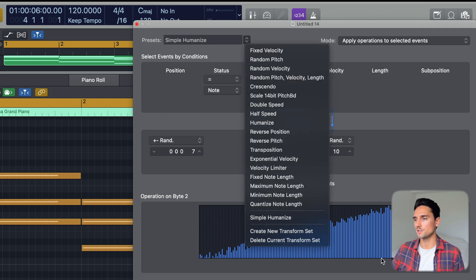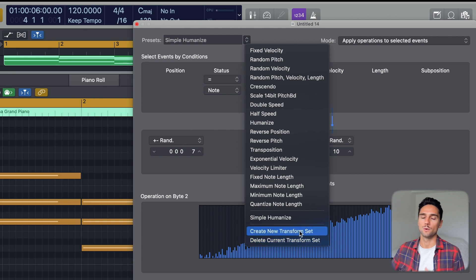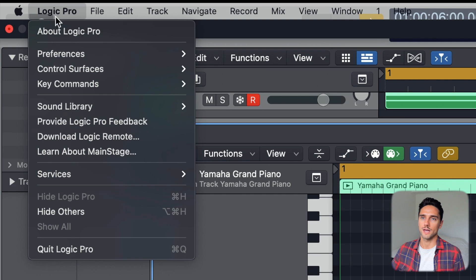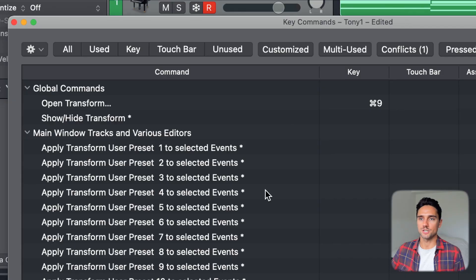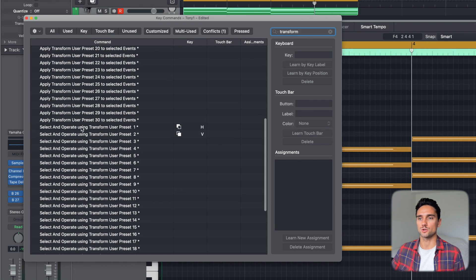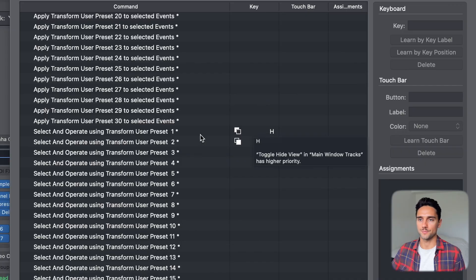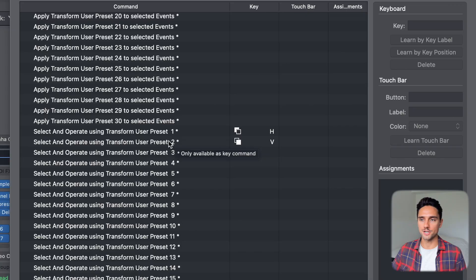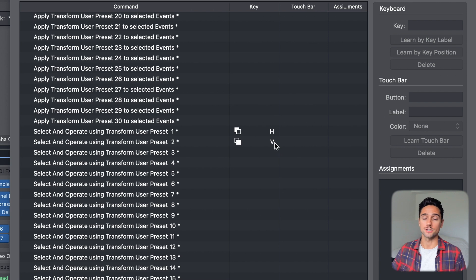If you click these two arrows, you can see 'simple humanize' has been created underneath all the stock MIDI transform functions. Take note that simple humanize is in the first position. Now go to Logic Pro menu > Key Commands > Edit, type 'transform' in the search, and you'll see 'apply transform user preset 1 to selected events' and 'select and operate using transform user preset 1.' I prefer select and operate because if I don't have the notes selected, it'll do all of them. User preset 1 corresponds to simple humanize since it's in position 1.